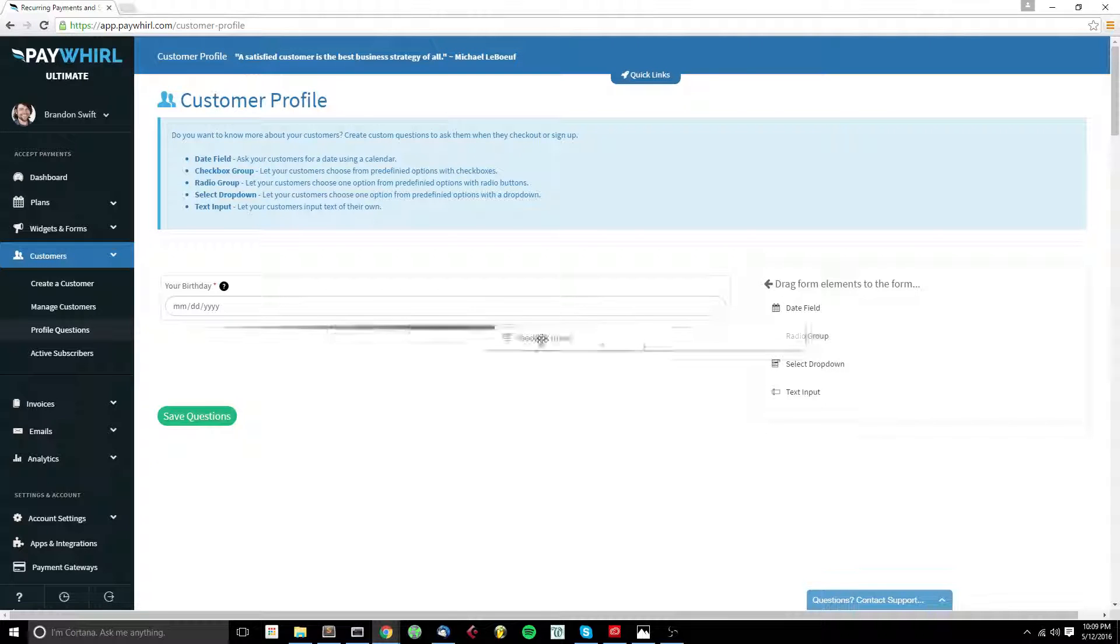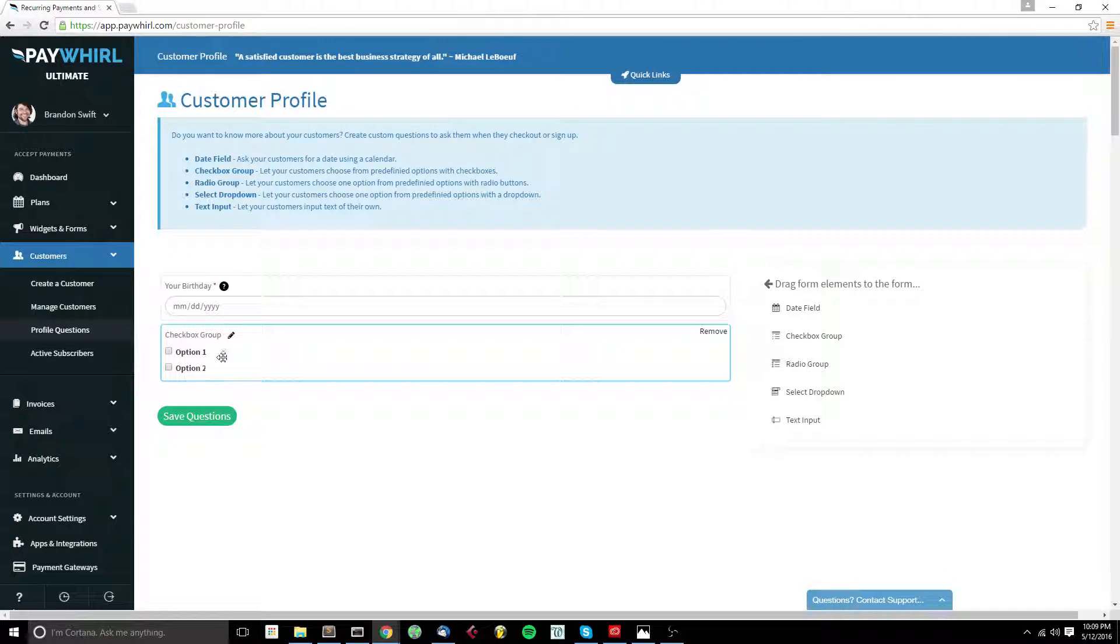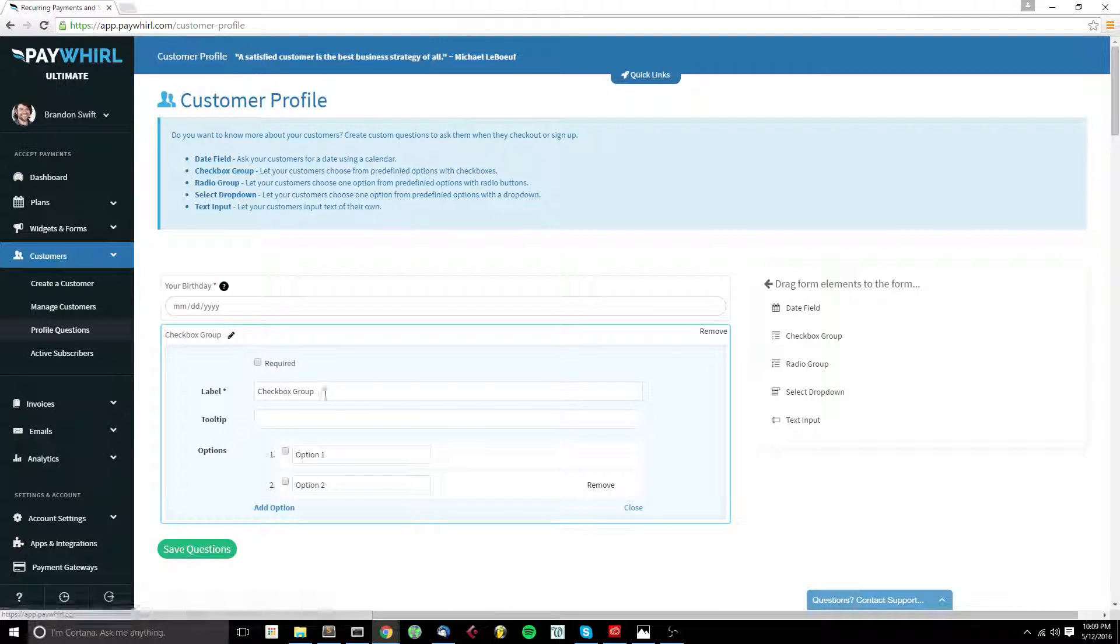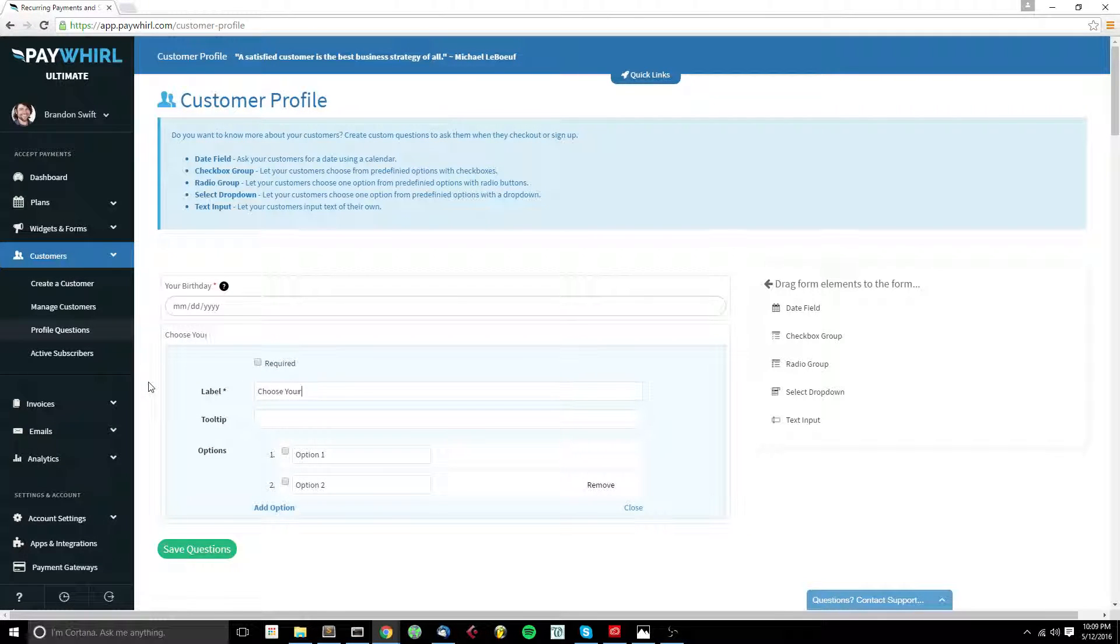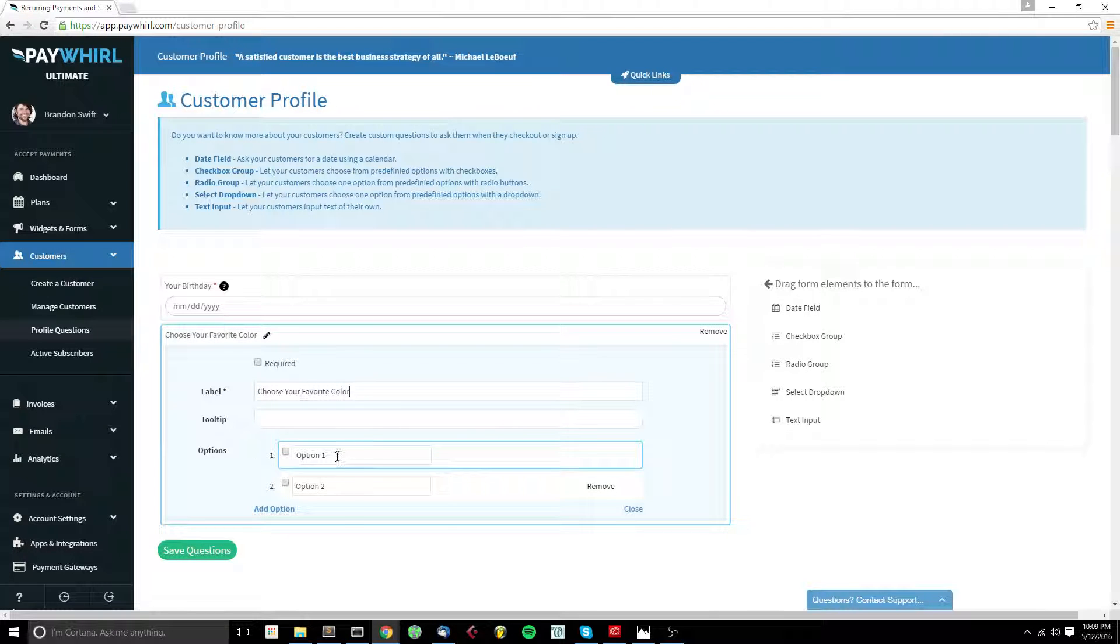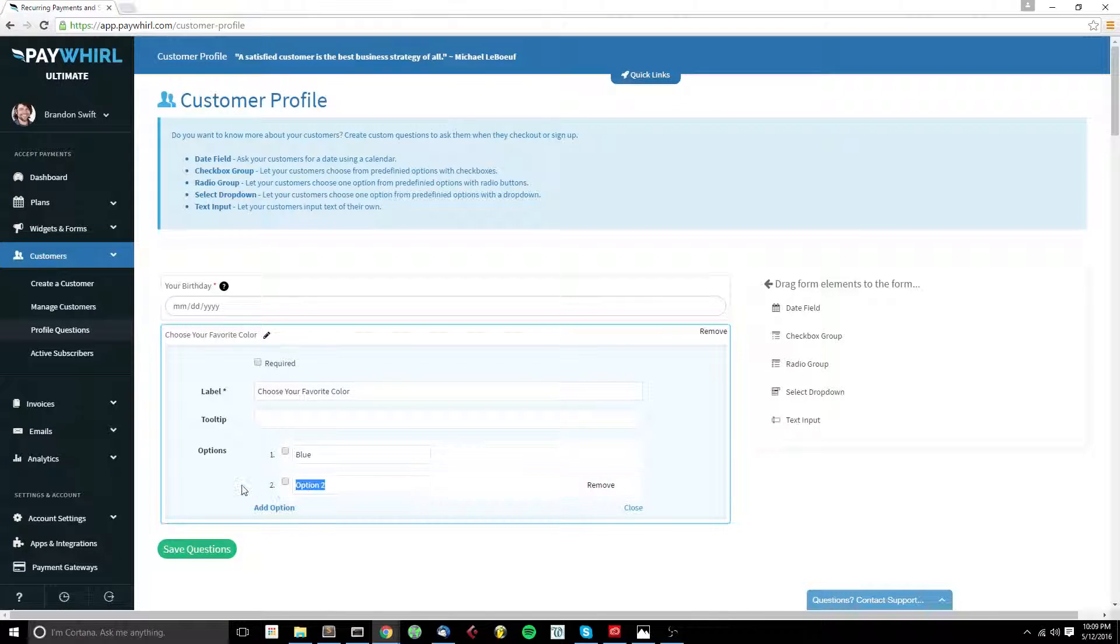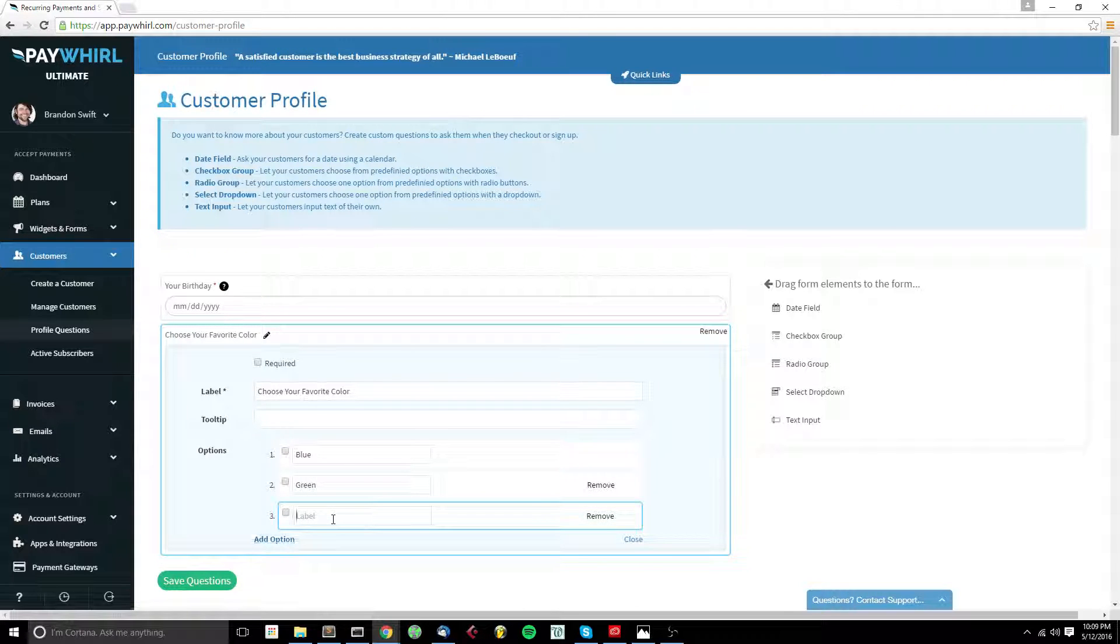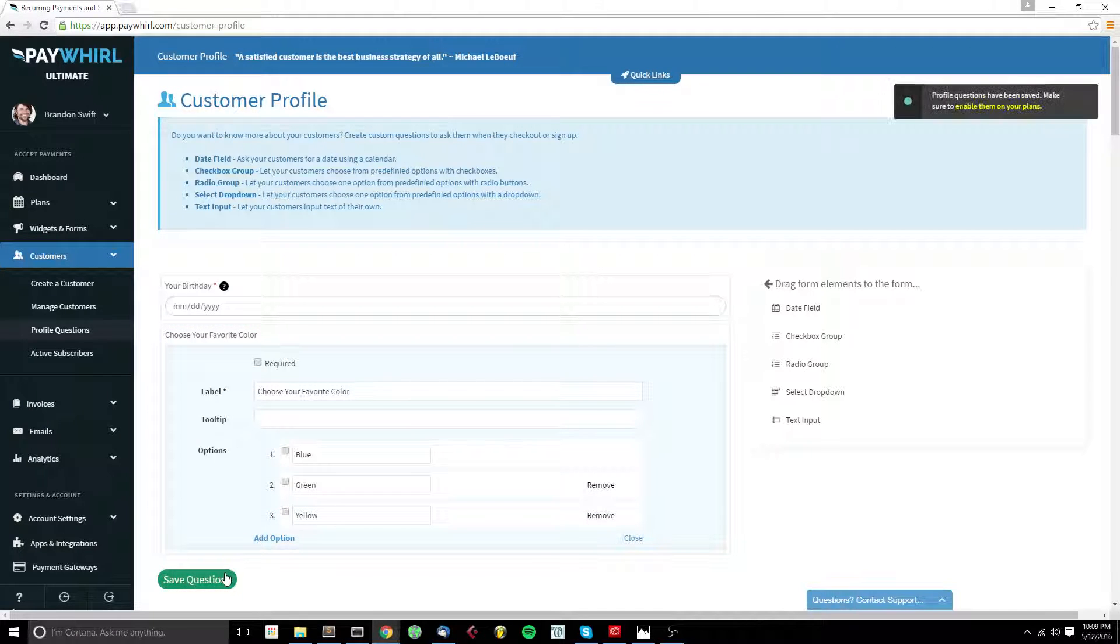The next is the checkbox group. Checkboxes give you the ability to ask your customer to choose any number of items out of a list of options. Here we can set our options. We can click add option to add another. Then we click save.